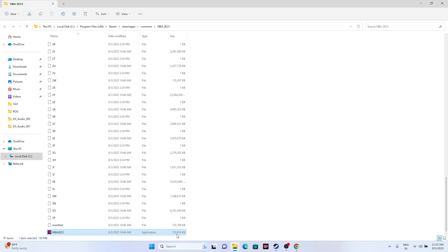This method worked for many users — not only for this game but for others like Remnant 2, Ratchet and Clank, Spider-Man Miles Morales, Call of Duty Modern Warfare 2, and Warzone. So you can try this out as well.